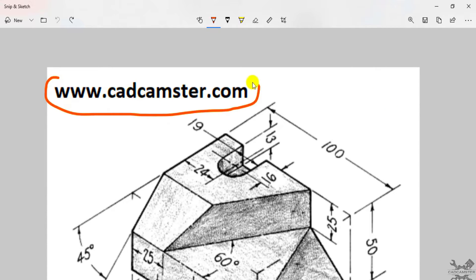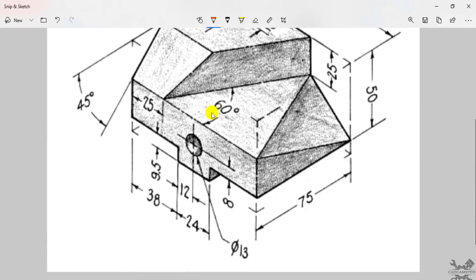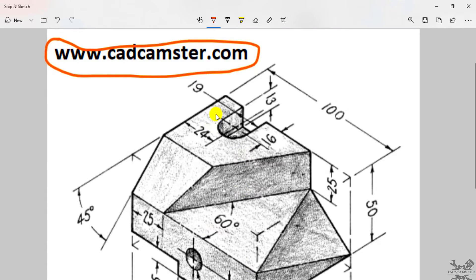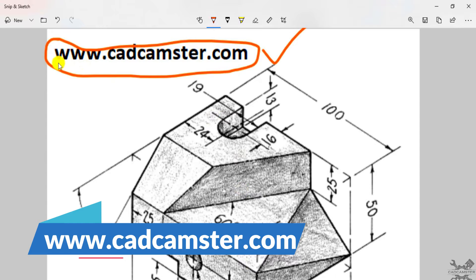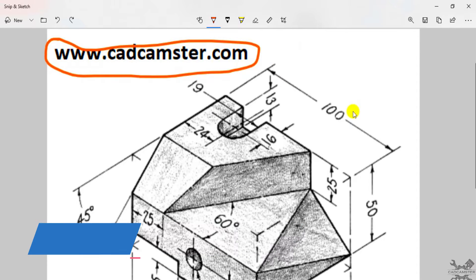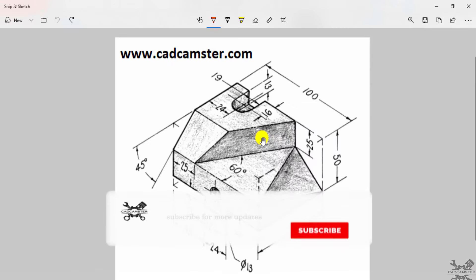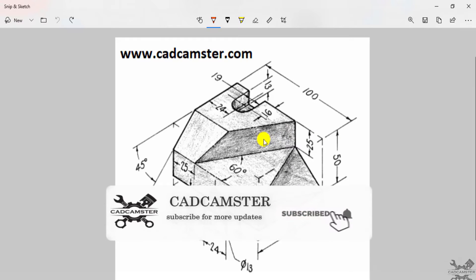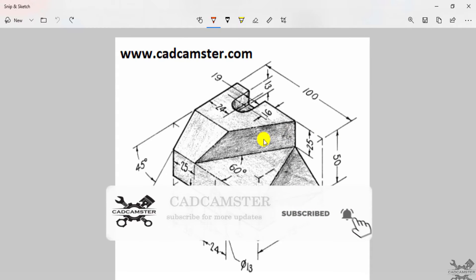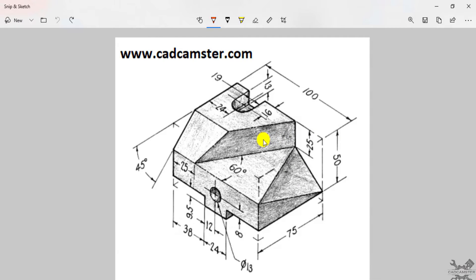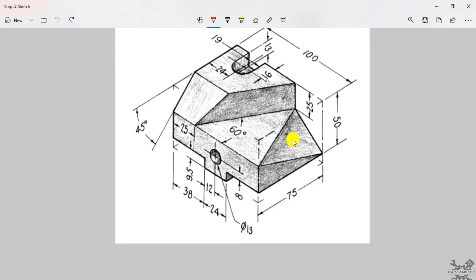If you need this 2D drawing, you can download it from the website link provided in the description box. If you need more 2D drawings like this, you can download them from our website at www.catcancer.com. Before getting started, if you haven't subscribed to our YouTube channel, please subscribe and hit the bell icon so that you get notifications of all our latest uploads.